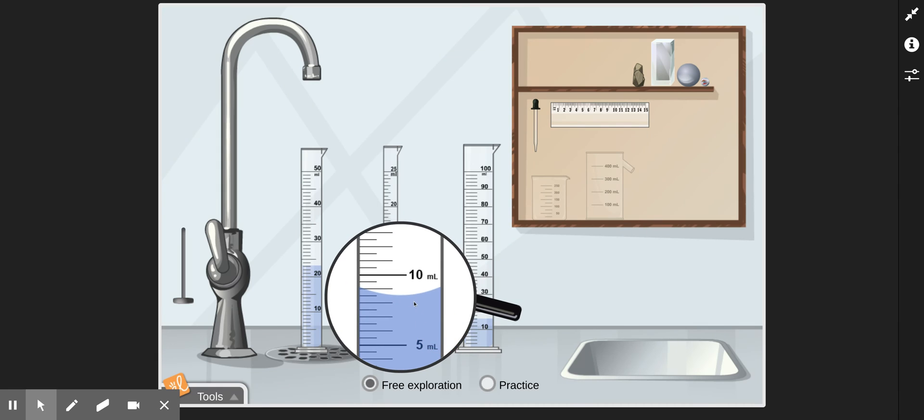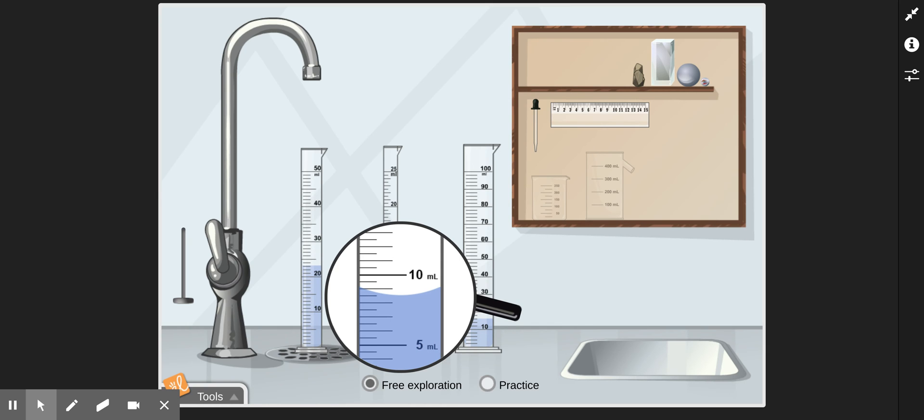Let's look at the second one. This time, the bottom number is 5 milliliters, the top number is 10 milliliters. 10 milliliters minus 5 milliliters is 5 milliliters. So we know it changes 5 milliliters in those two lines. And if we count the spaces, there is 1, 2, 3, 4, 5, 6, 7, 8, 9, 10 spaces.